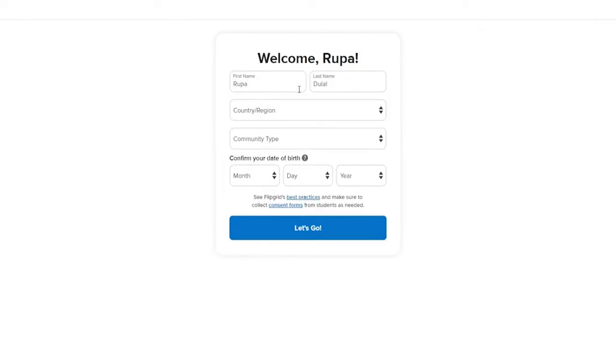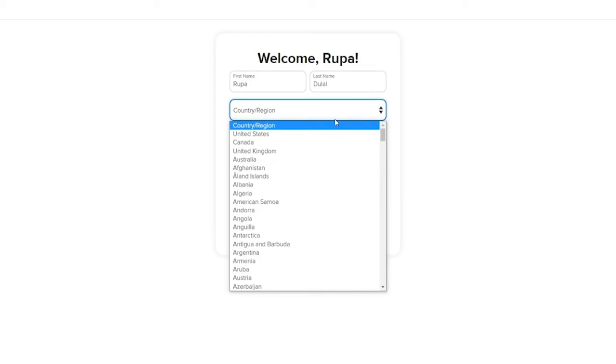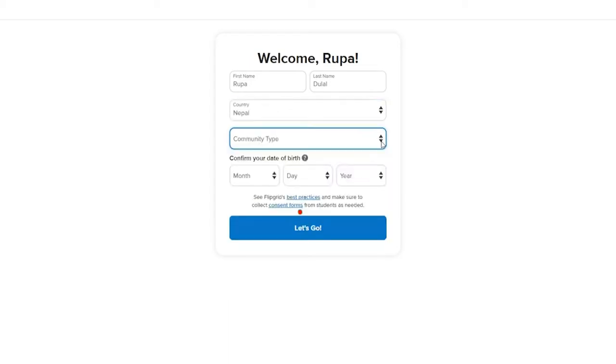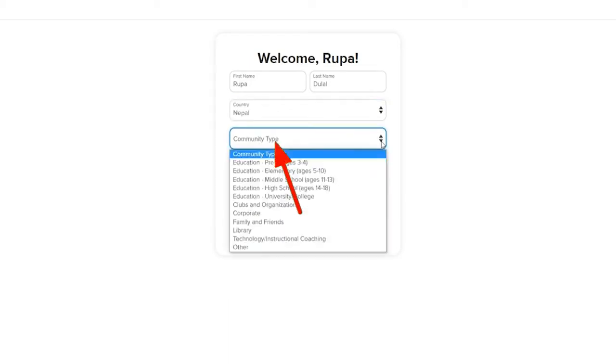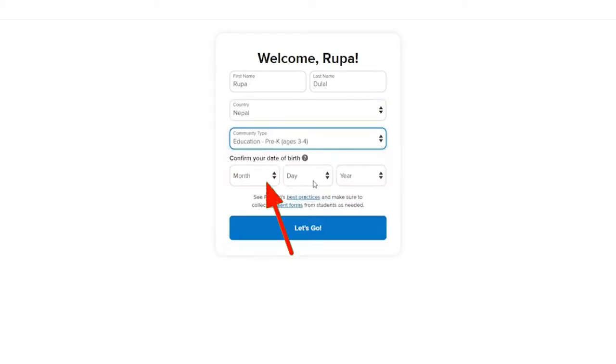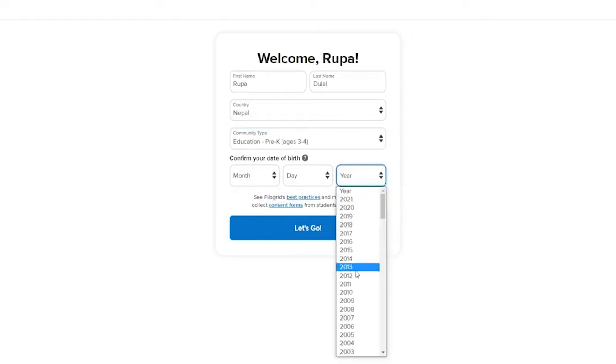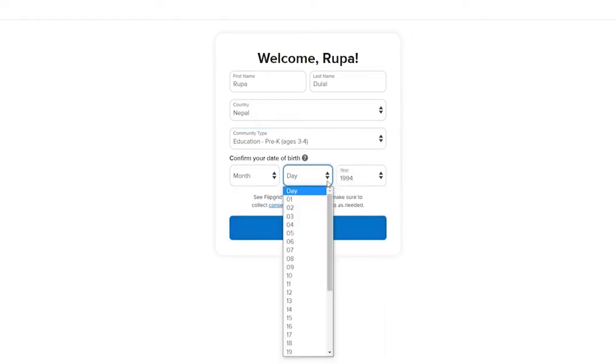And now you need to type in some of your information. The first name and the last name have already been typed in from the email account you chose. Enter your country or region by selecting from the drop-down, select your community type from the drop-down, and now enter your date of birth information by choosing from the drop-down menu, selecting your year, day, and month. Now click on Let's Go.